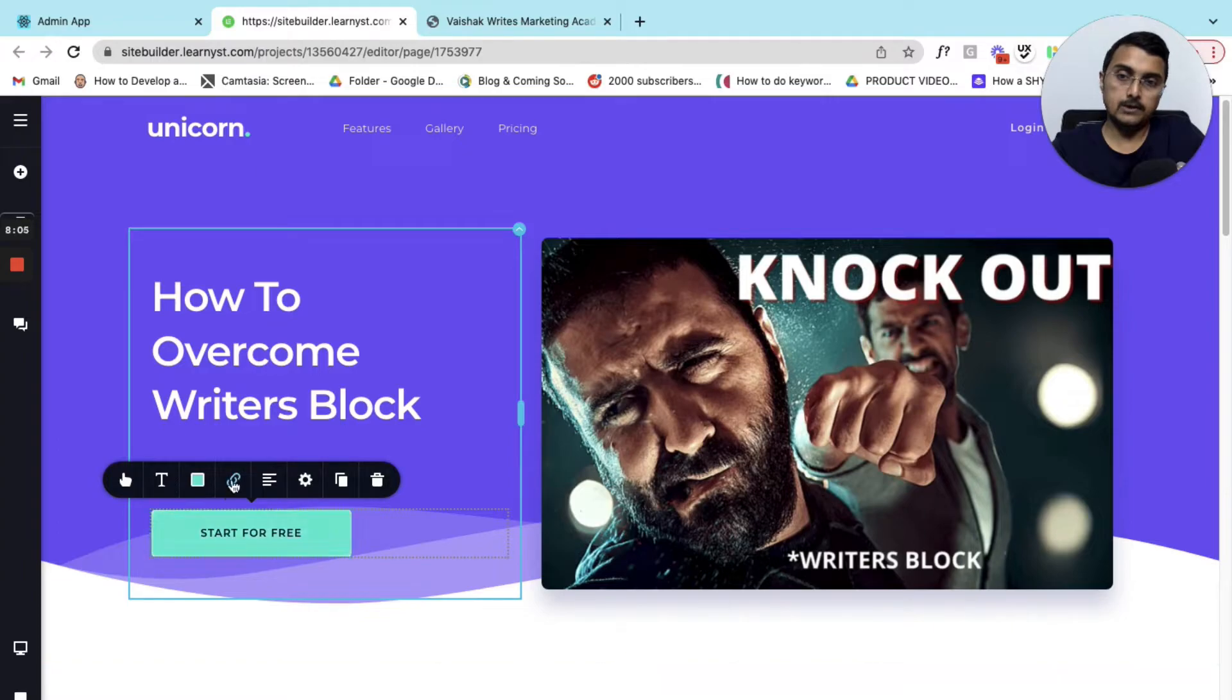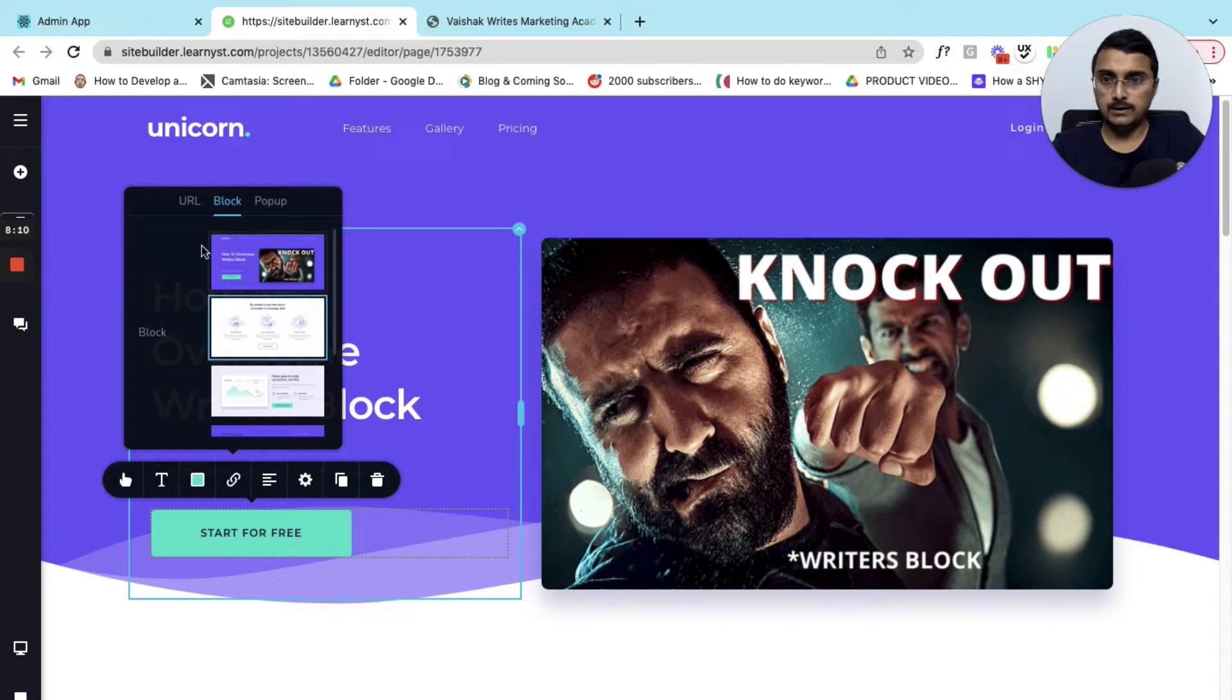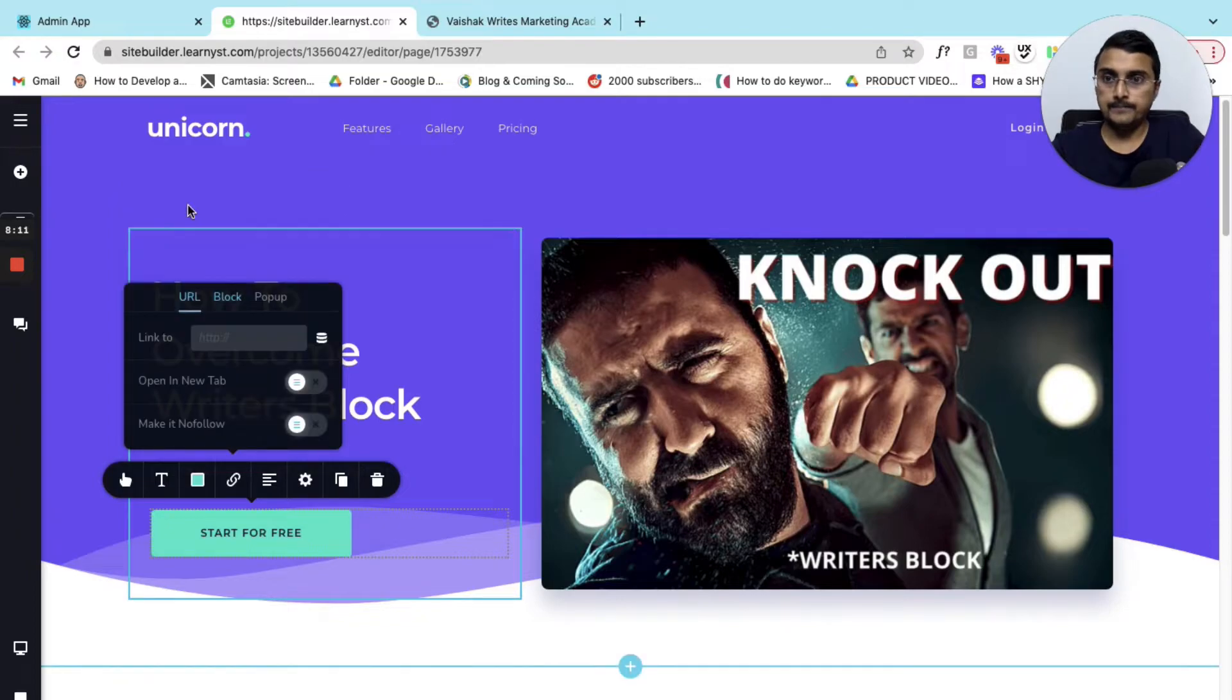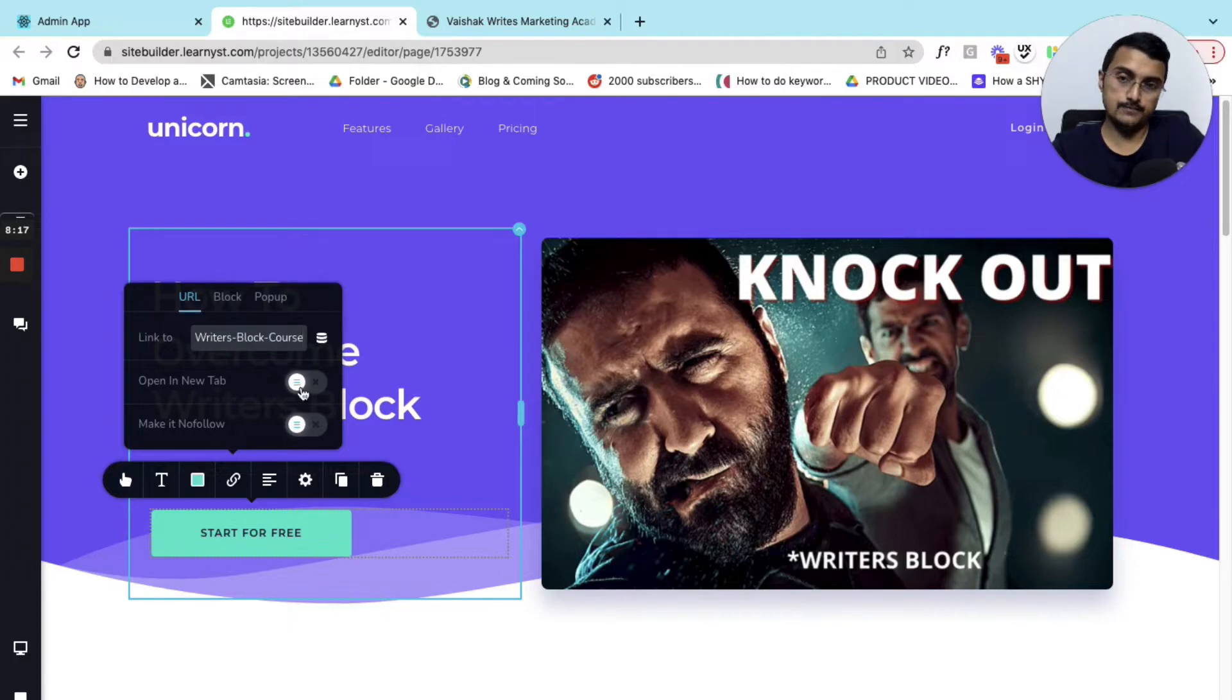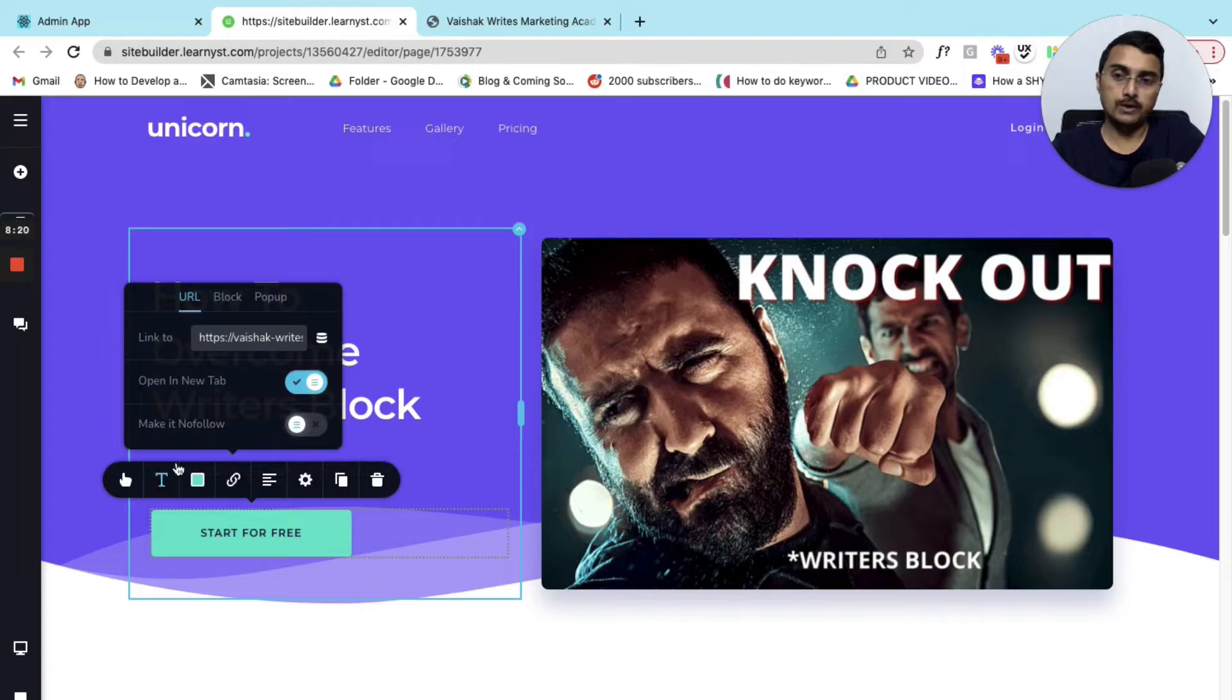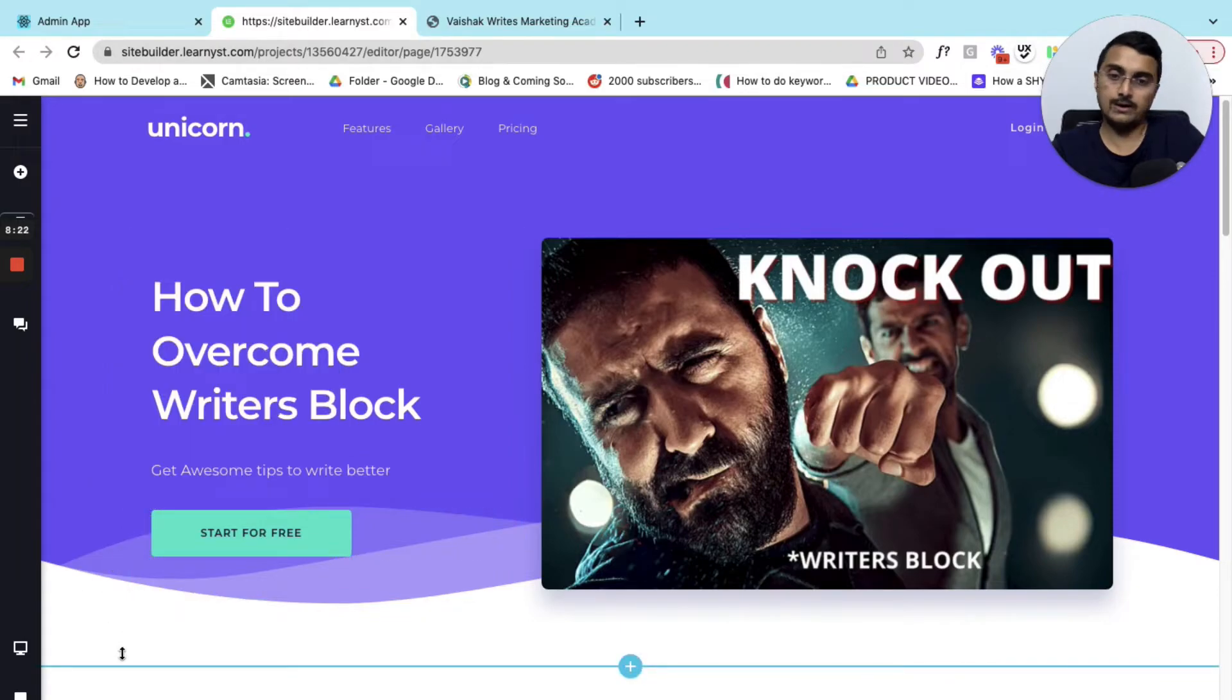Let me click on the button and click on this link option. Here within the link I can select the URL option and straight away give the link of the course, then I can click on open new tab so that this opens on a new tab.